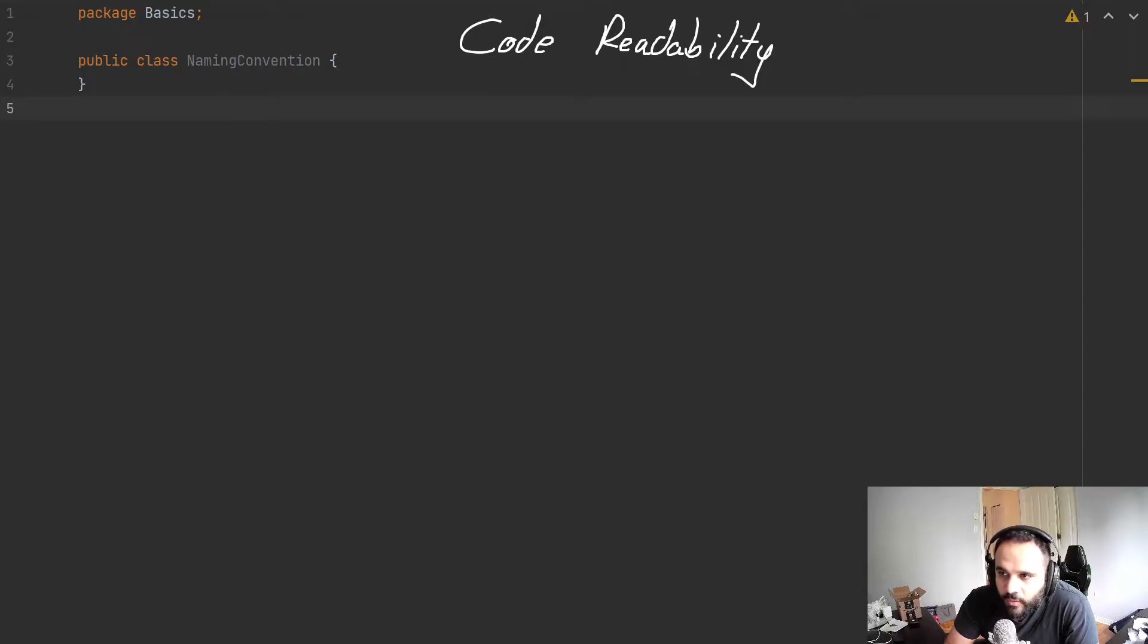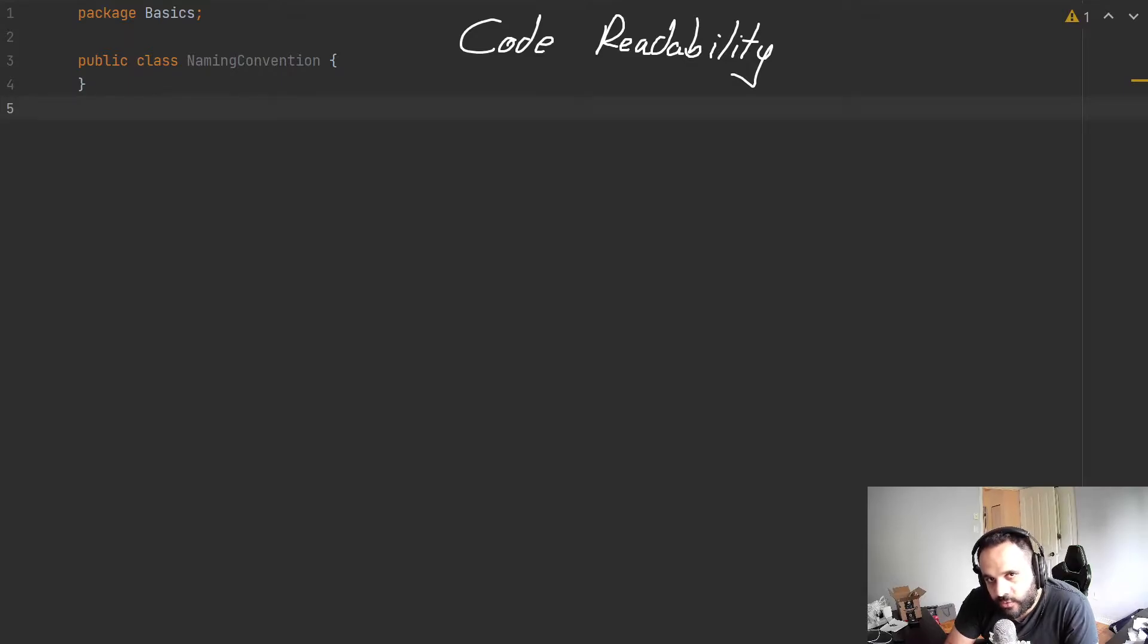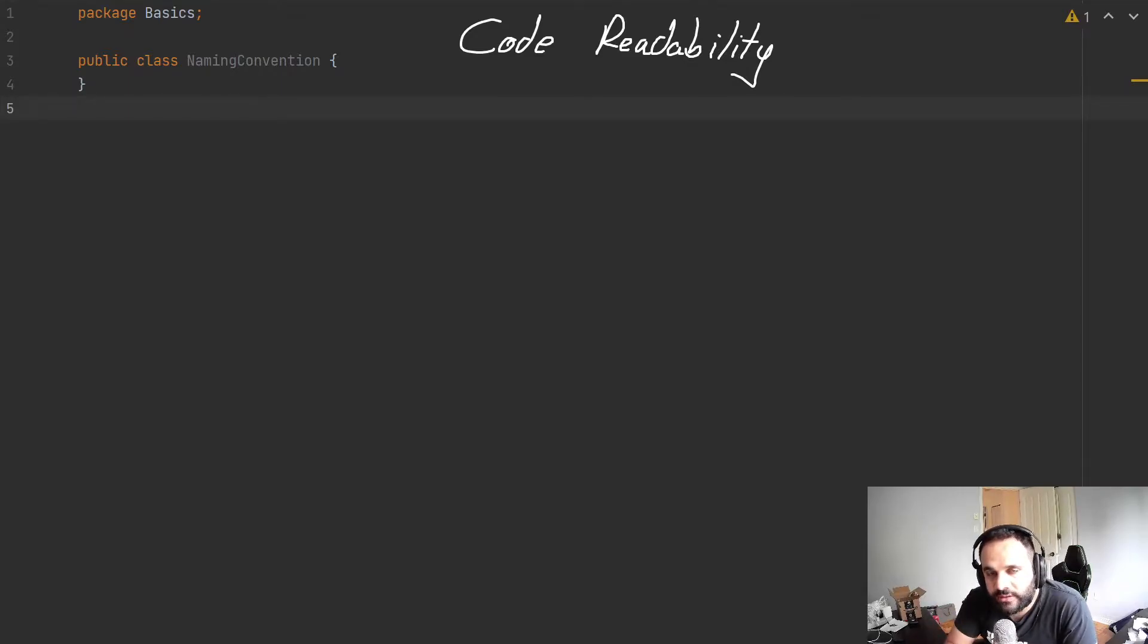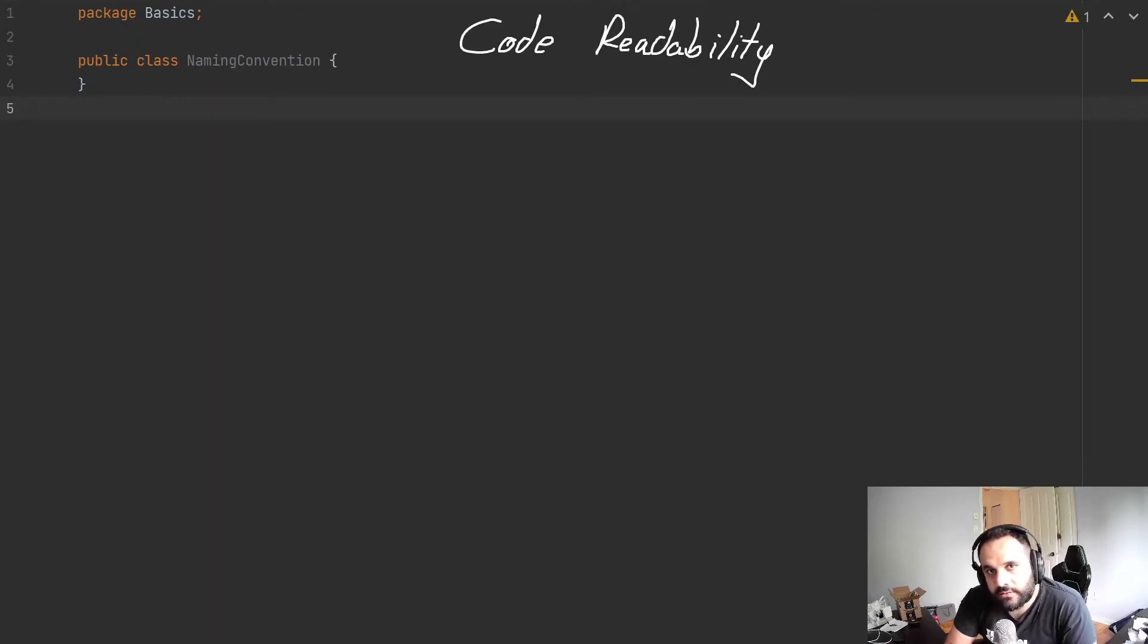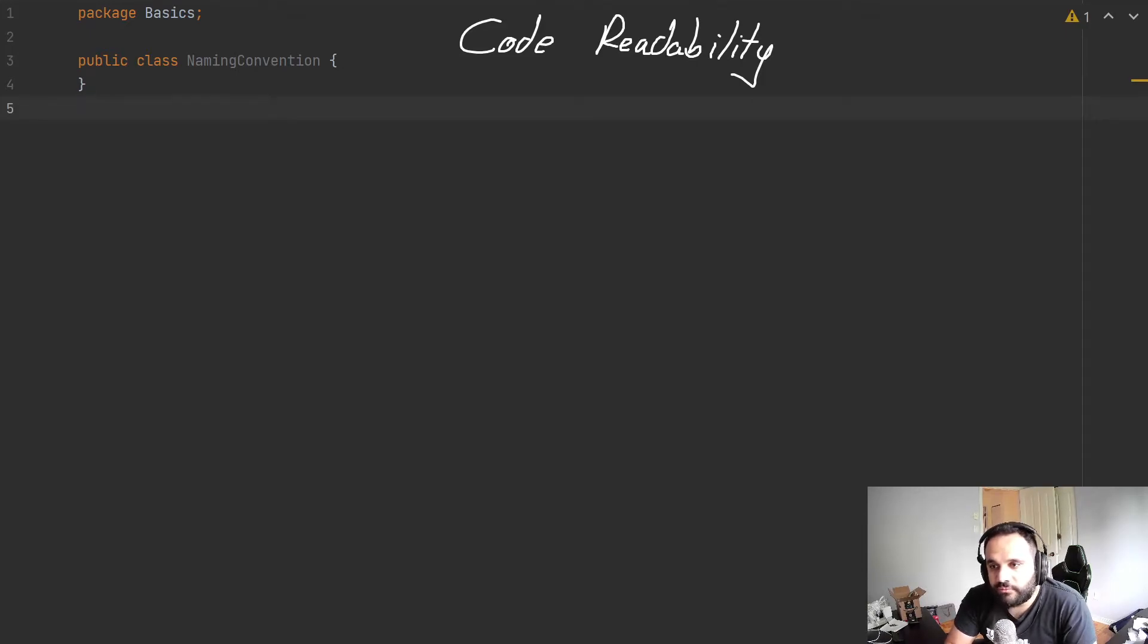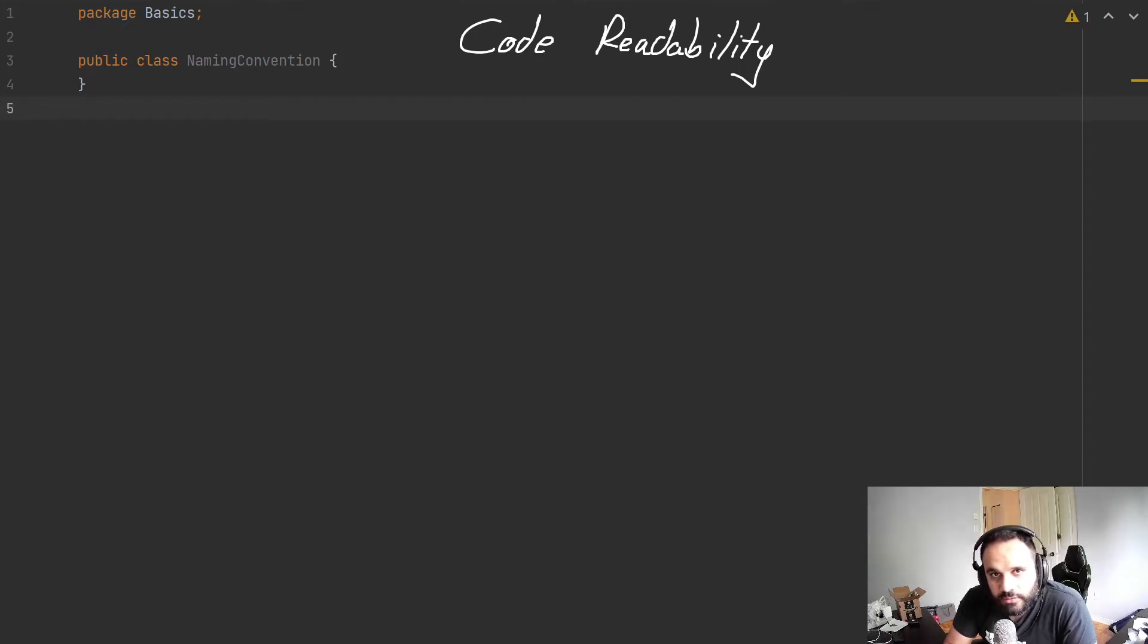And worst of all is we're going to work with teammates and they have to be able to read our code as well, just as much as we have to read their code. It's not a single person's code base anymore. It's many team members together creating something functional and useful.